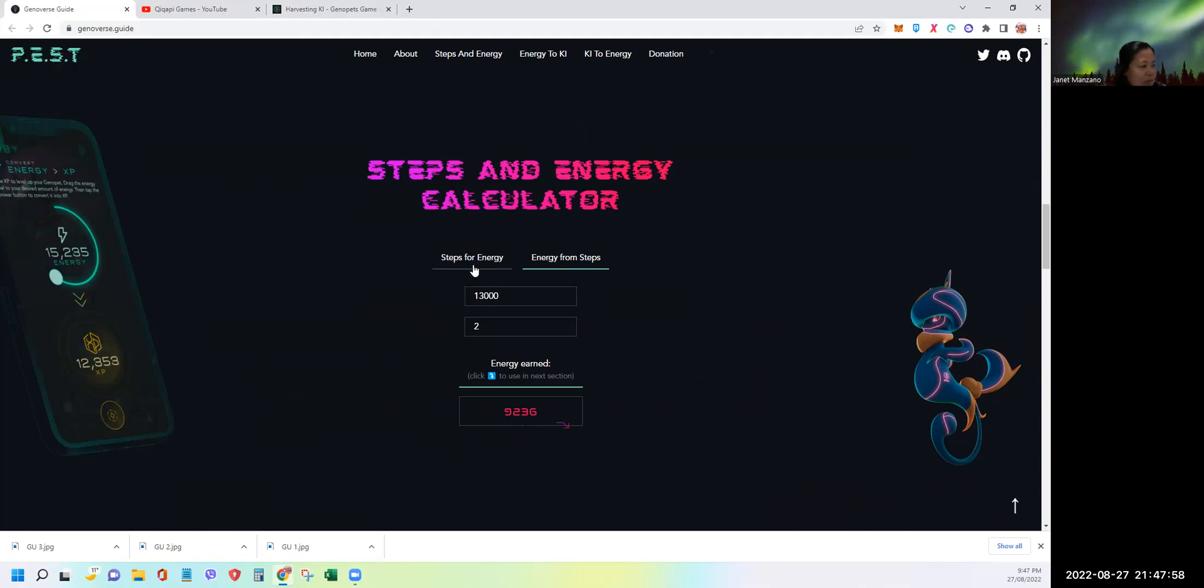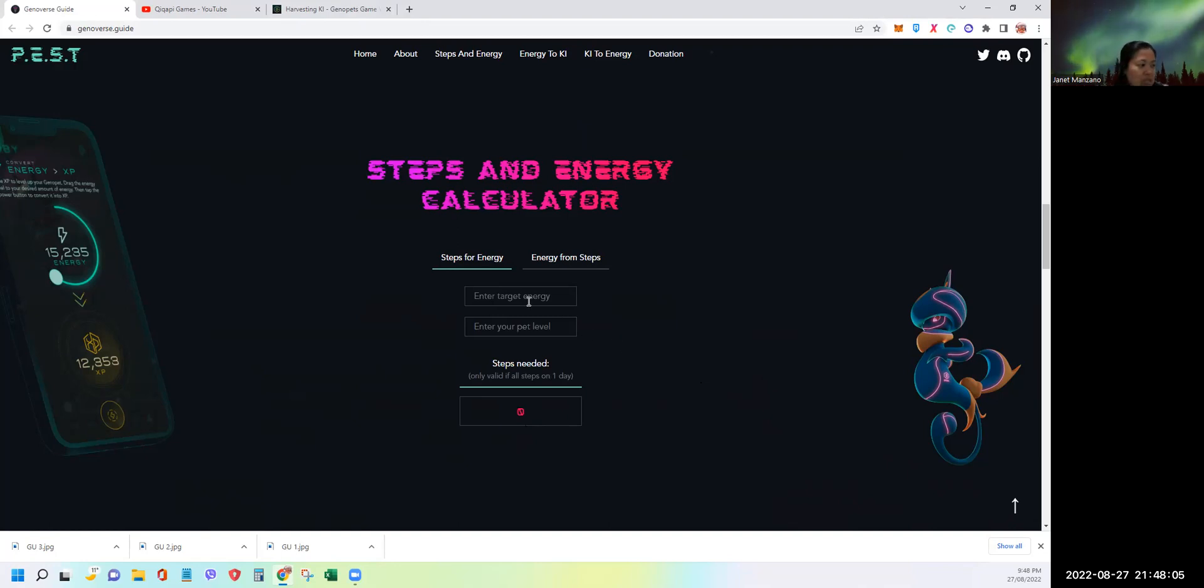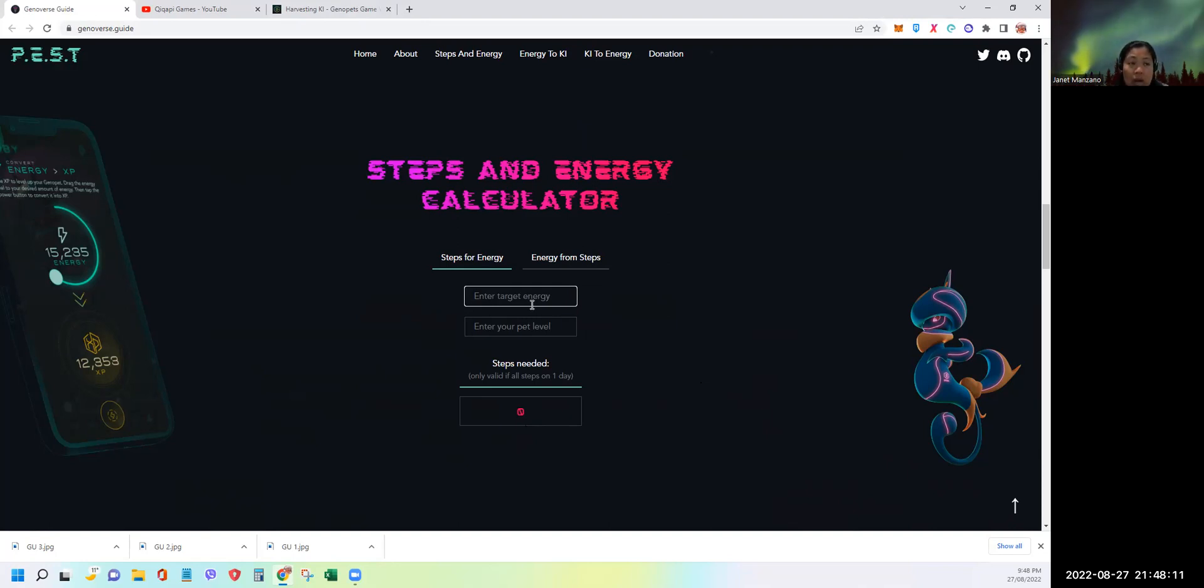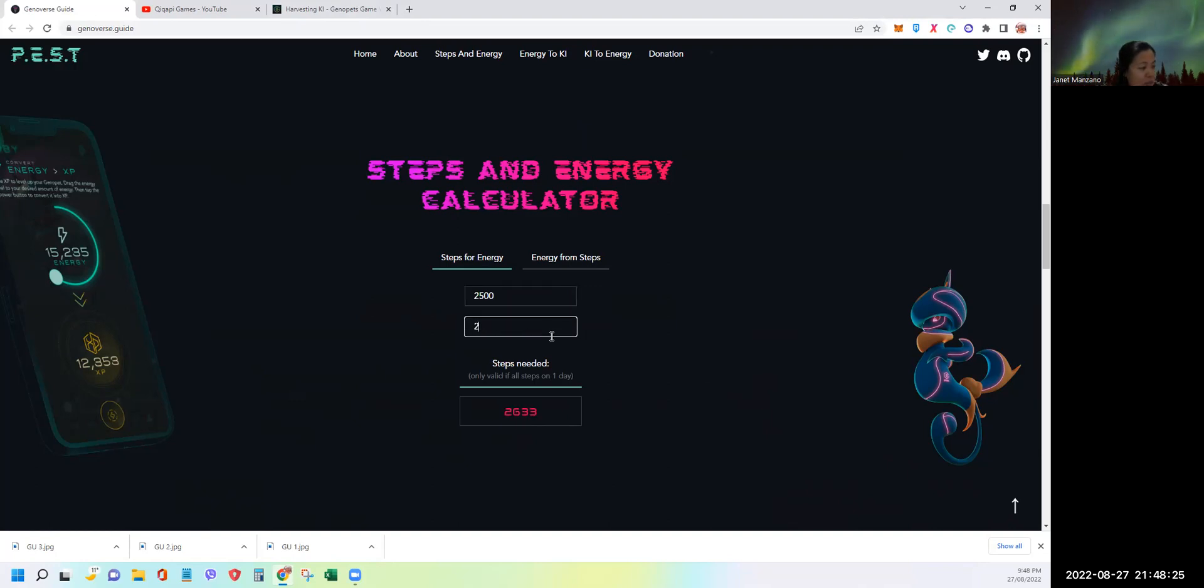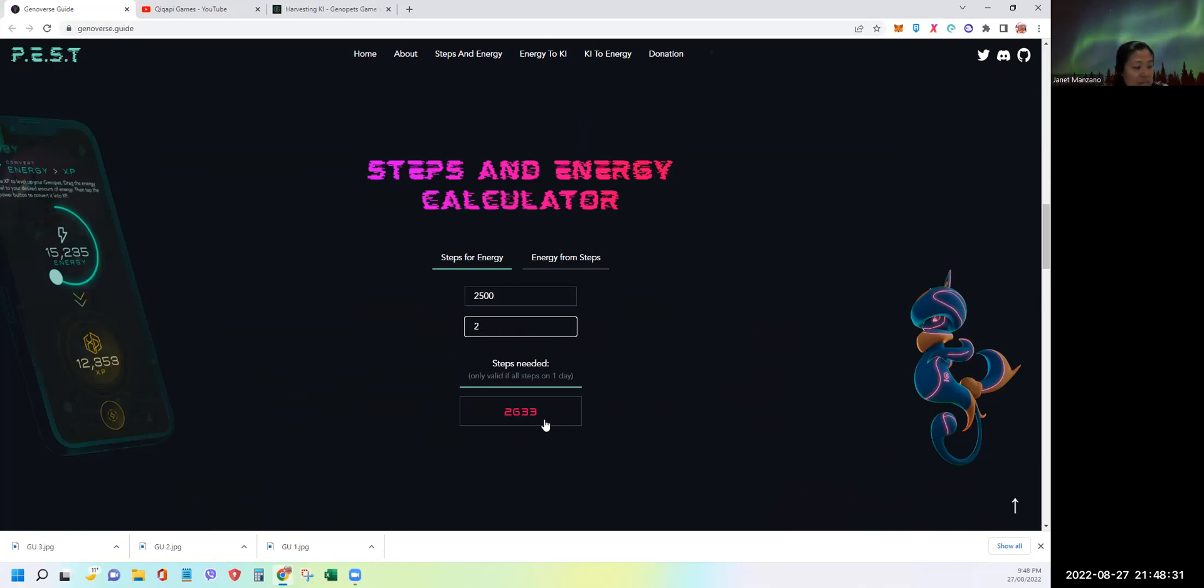Now let's go to steps for energy. What's your target energy? Let's say per day my target is 2,500, because with my level 2 habitat, that will make me maximize the 50 key cap that I need. If I put 2,500 and the level of my pet, it tells me I need 2,633 steps to get 2,500 energy.